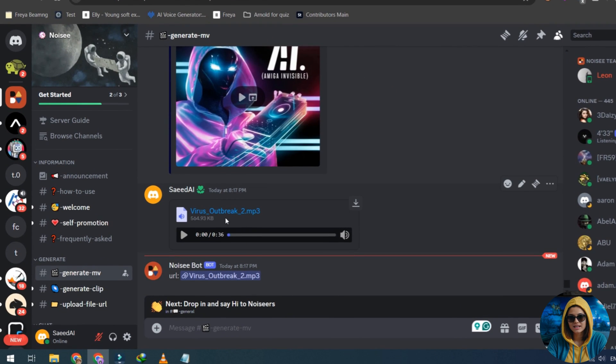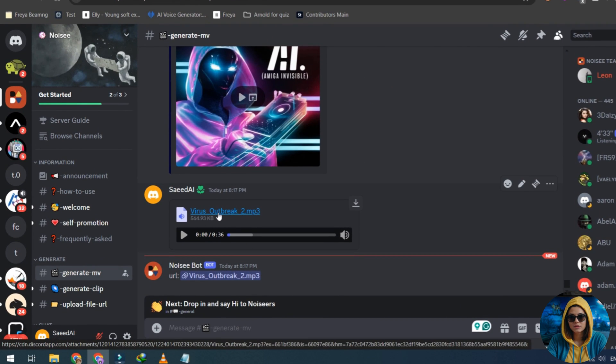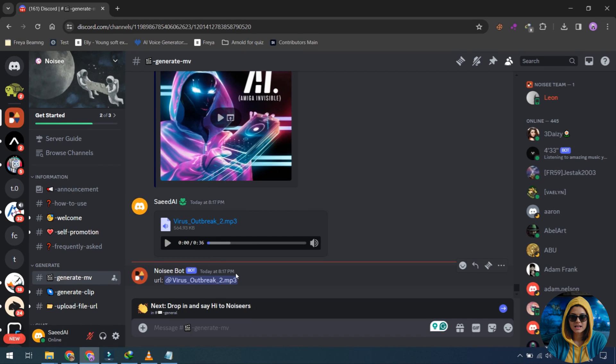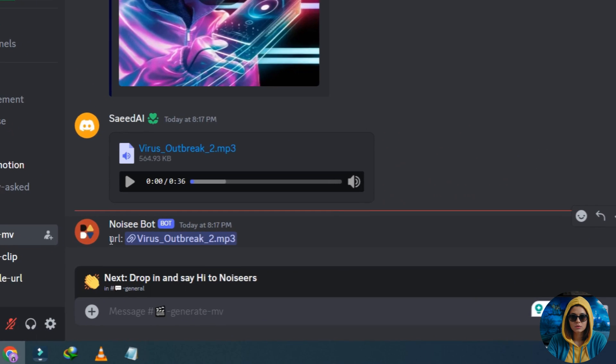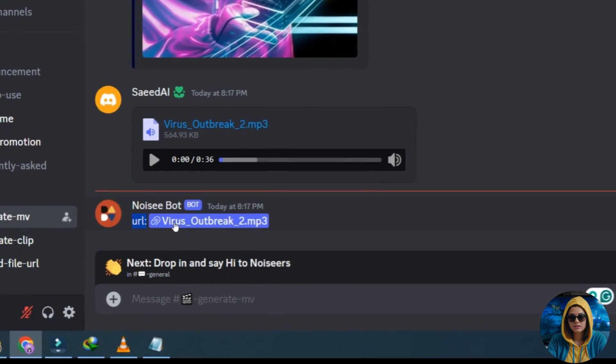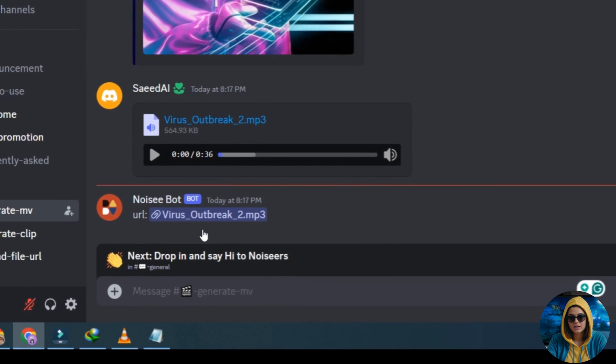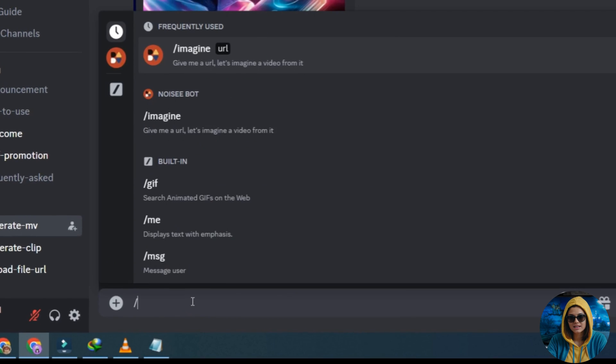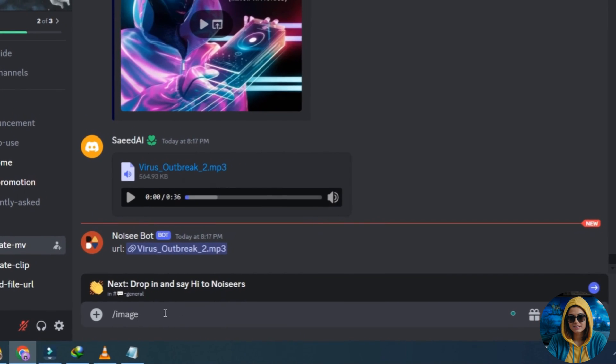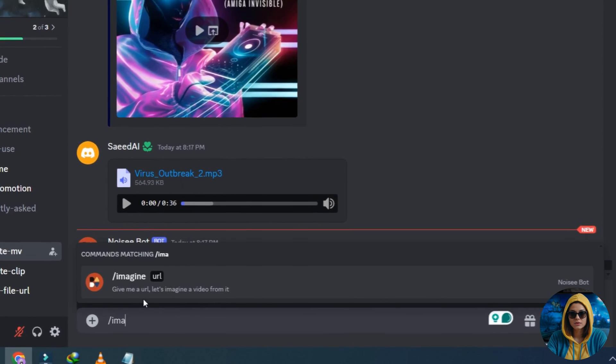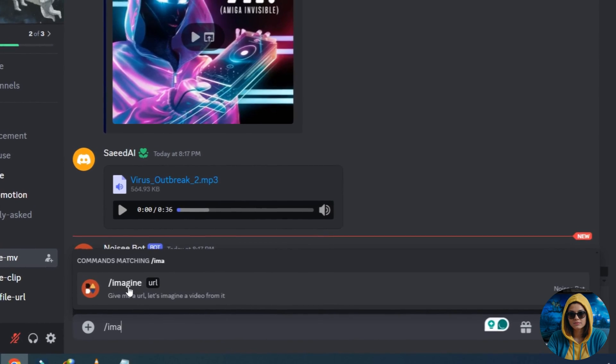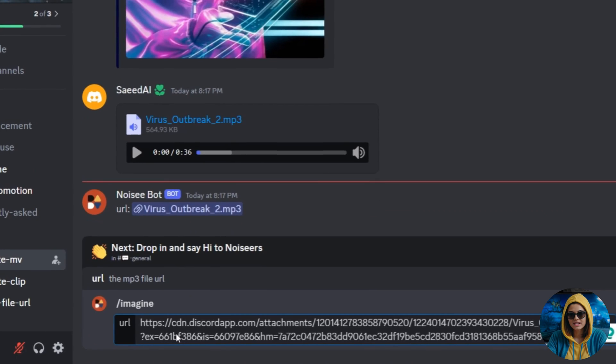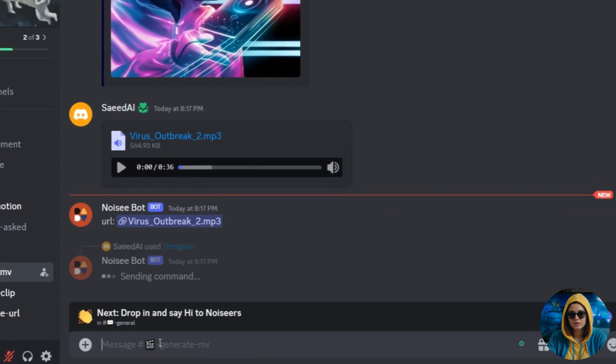After the upload, Noisy will provide you with the link to that music file. Right-click and copy the link. Then, in the prompt bar, type Imagine and click on it. Imagine URL, then paste the copied music link here and press Enter.